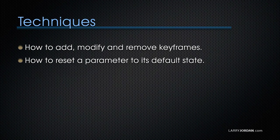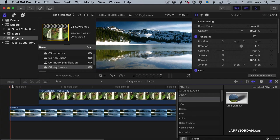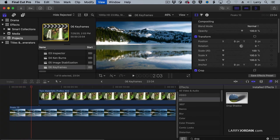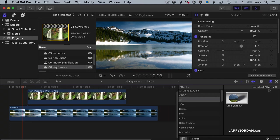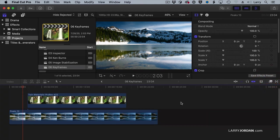So let me show you how to add, modify, and remove keyframes, and how to reset a parameter to its default state. We talked about the fact that the Ken Burns effect gives us a chance to animate, but it animates from the entire clip. It doesn't animate from a piece of it.